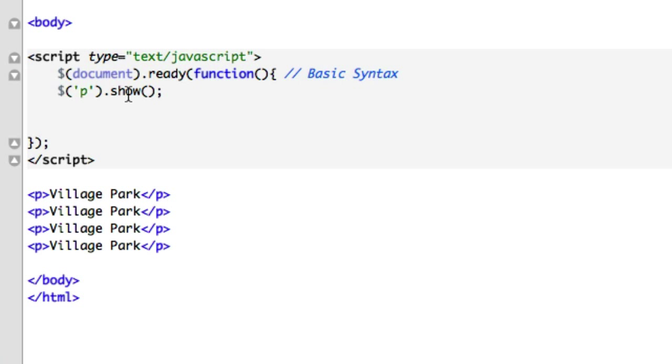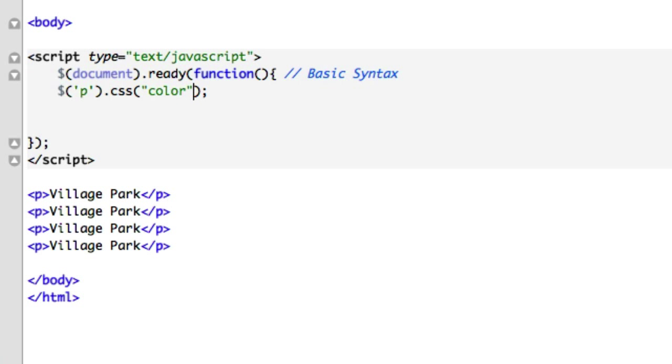I'll change up the method. We'll go from show to CSS, which is another jQuery method. We'll save that, and we'll say what do we want to do - give it a color of red. We'll save that, so we've got our CSS method right here with our argument. Now let's go ahead and open...